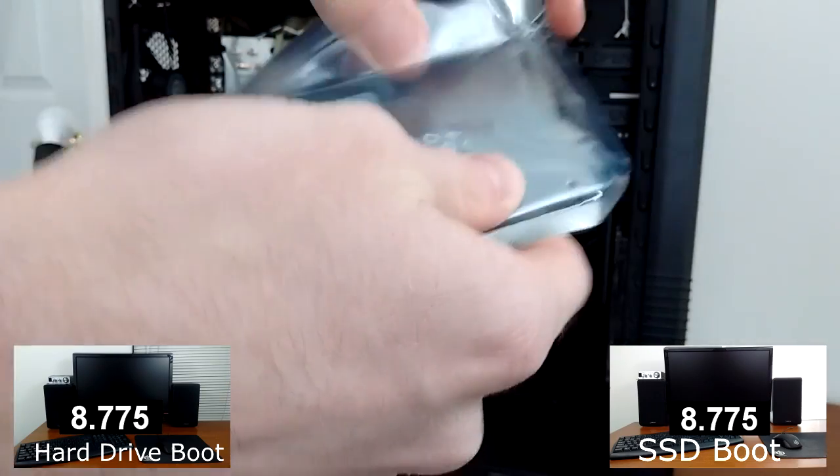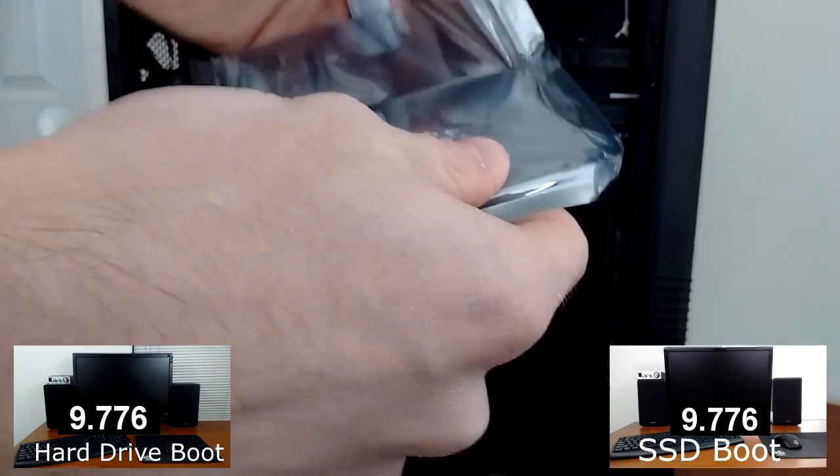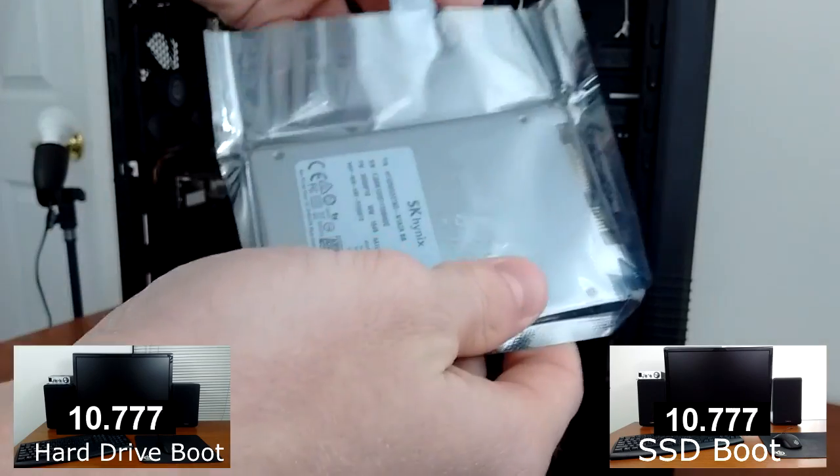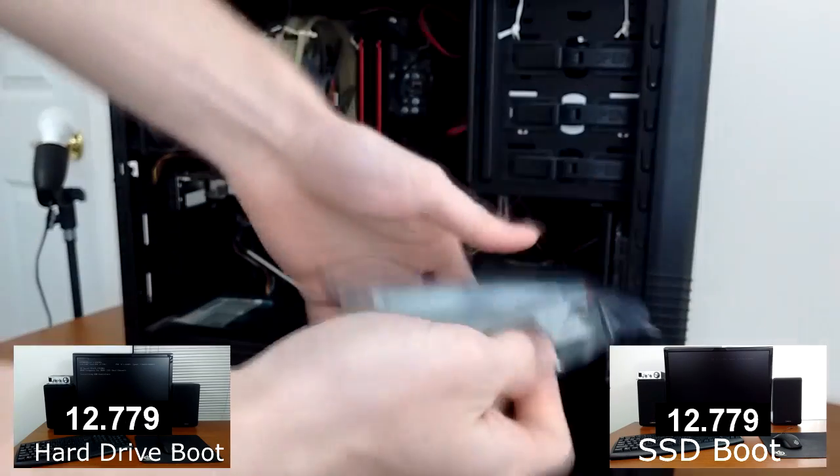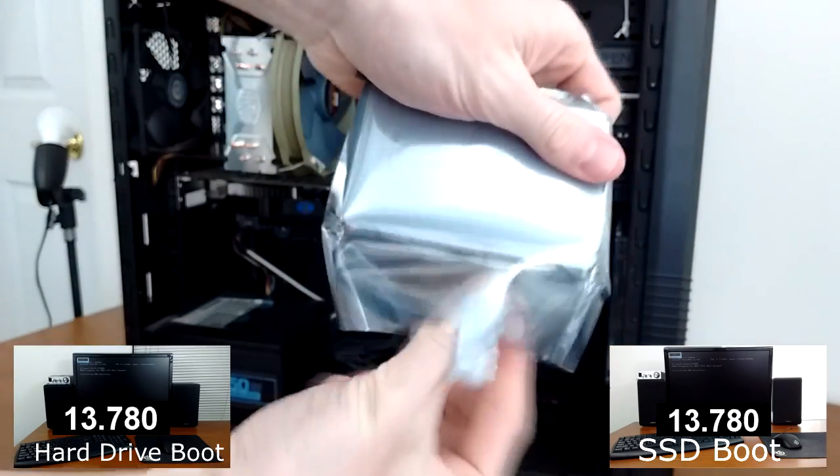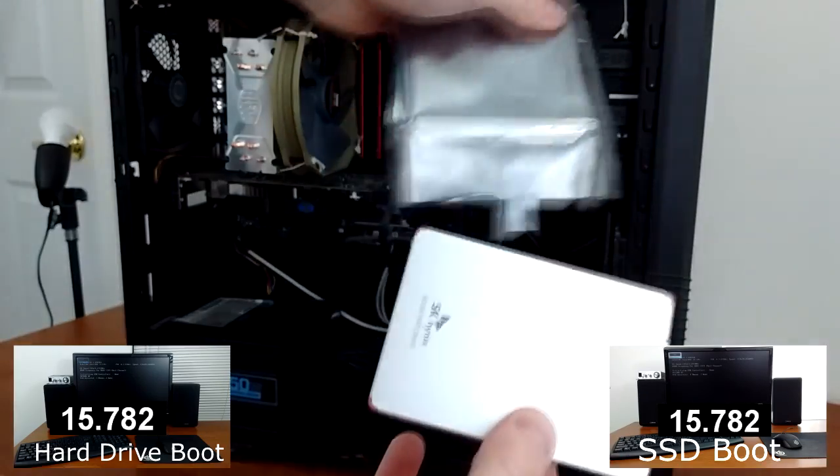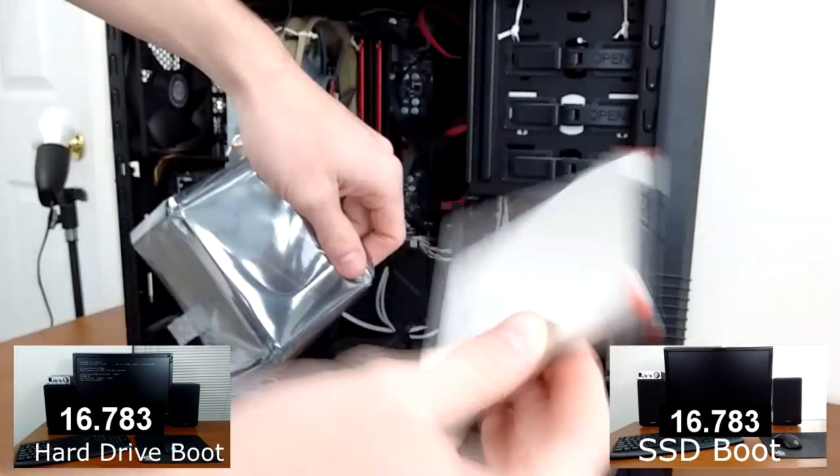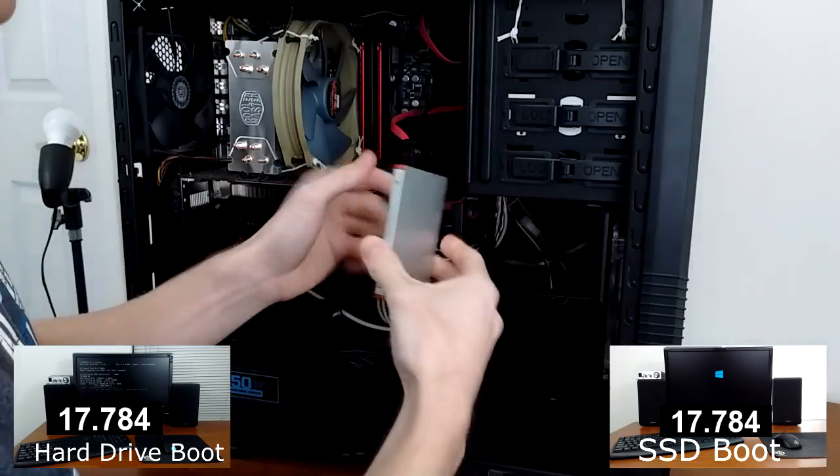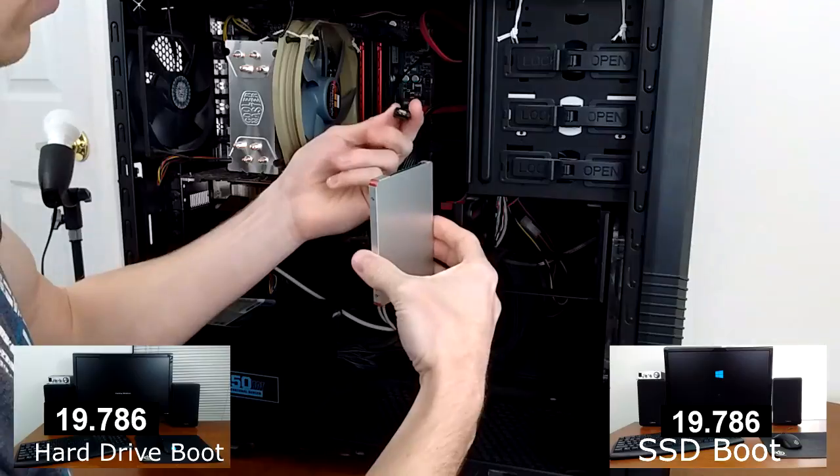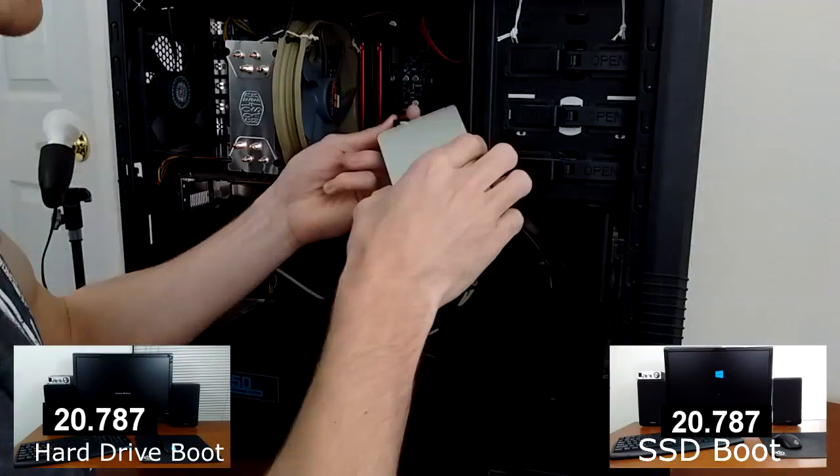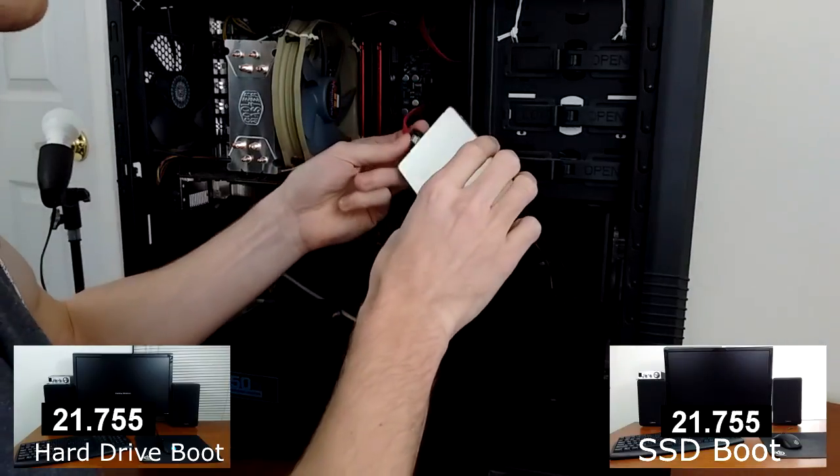Just as an example, here's the side-by-side cold boot times for my old hard drive on the left, and my new SSD on the right. You can see with the SSD, my computer goes from zero power to sitting idle at the desktop in just 27 seconds.